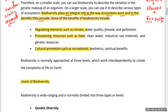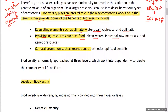Here are some benefits of biodiversity, which include regulating elements such as climate, water quality, disease, and pollination; provisioning resources such as food, clean water, industrial raw materials, and genetic resources; and cultural services such as recreational activities, aesthetic purposes, and spiritual benefits.